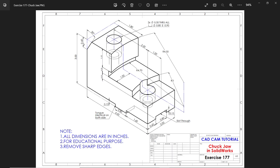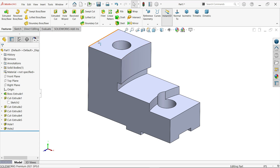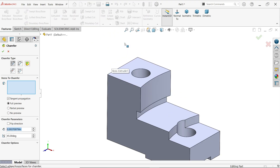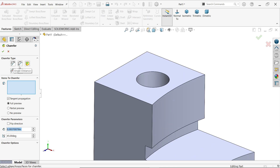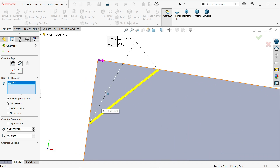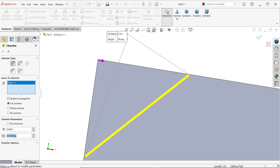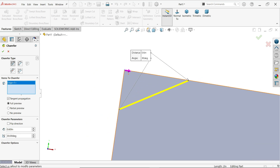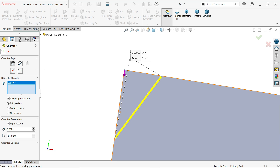Now you'll see a 0.6 by 30 degree chamfer - this is the last thing we need to do. Either click the edge to activate chamfer or go to the dropdown - fillet/chamfer. Select chamfer type: angle distance. Check the side view for clarity. In chamfer parameters, keep full preview with tangent propagation. Set to 0.6 at 45 - no, 30 degrees. But look, it's going the wrong direction, so choose flip direction - now it goes downward at the correct angle. Say OK.